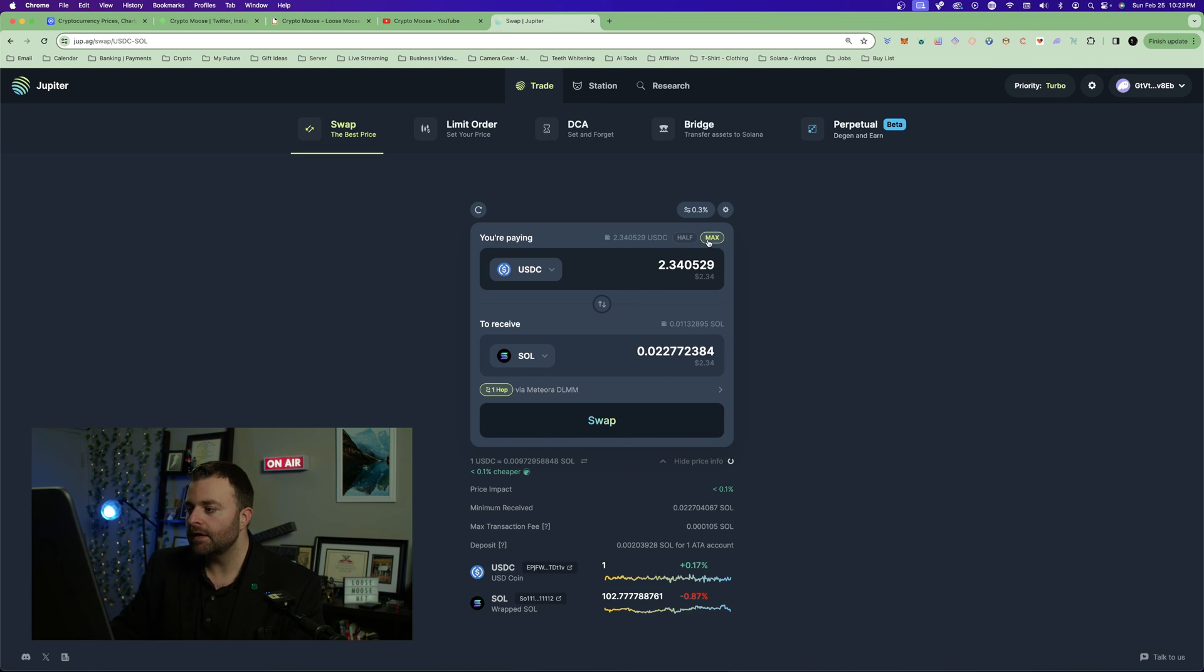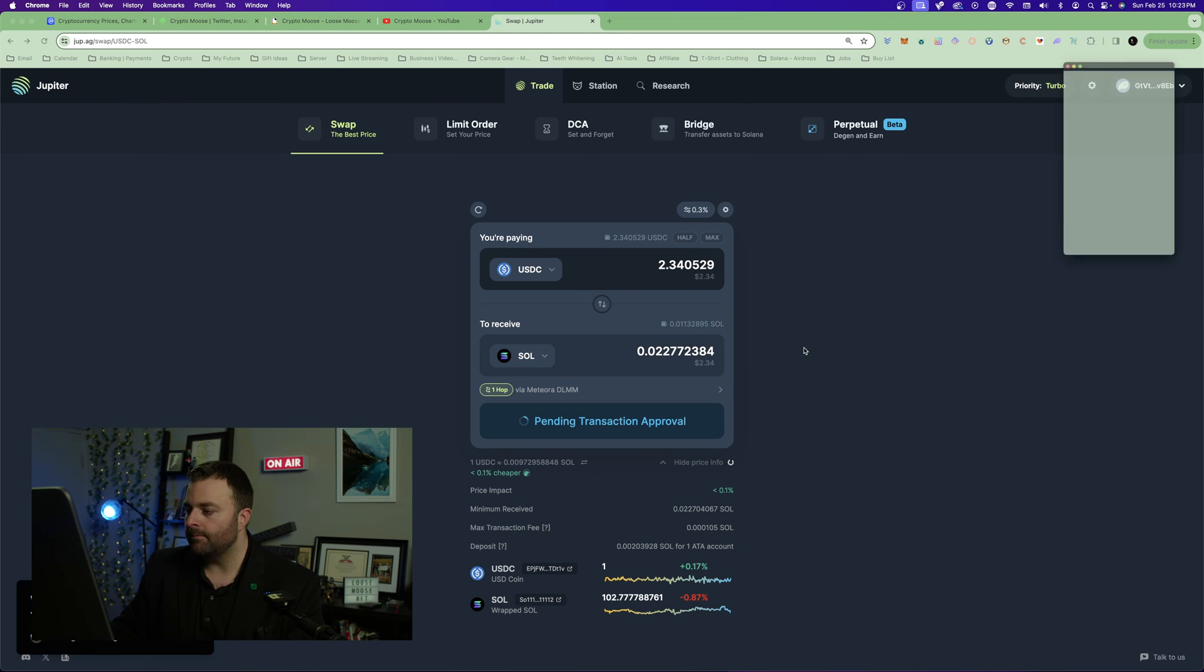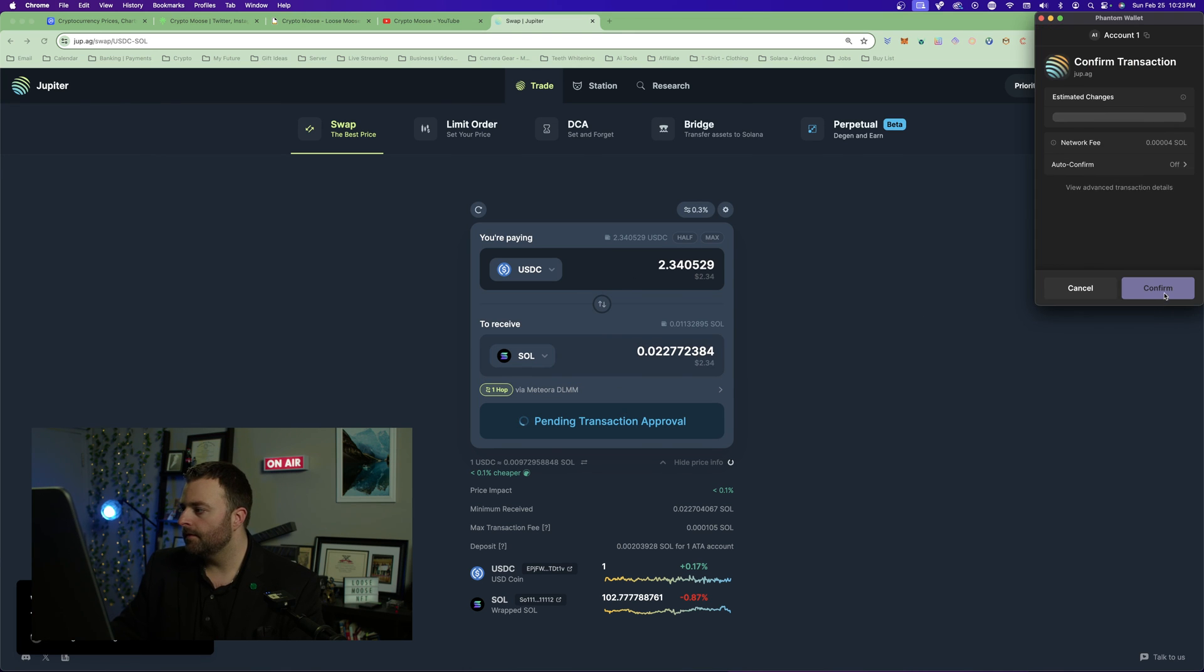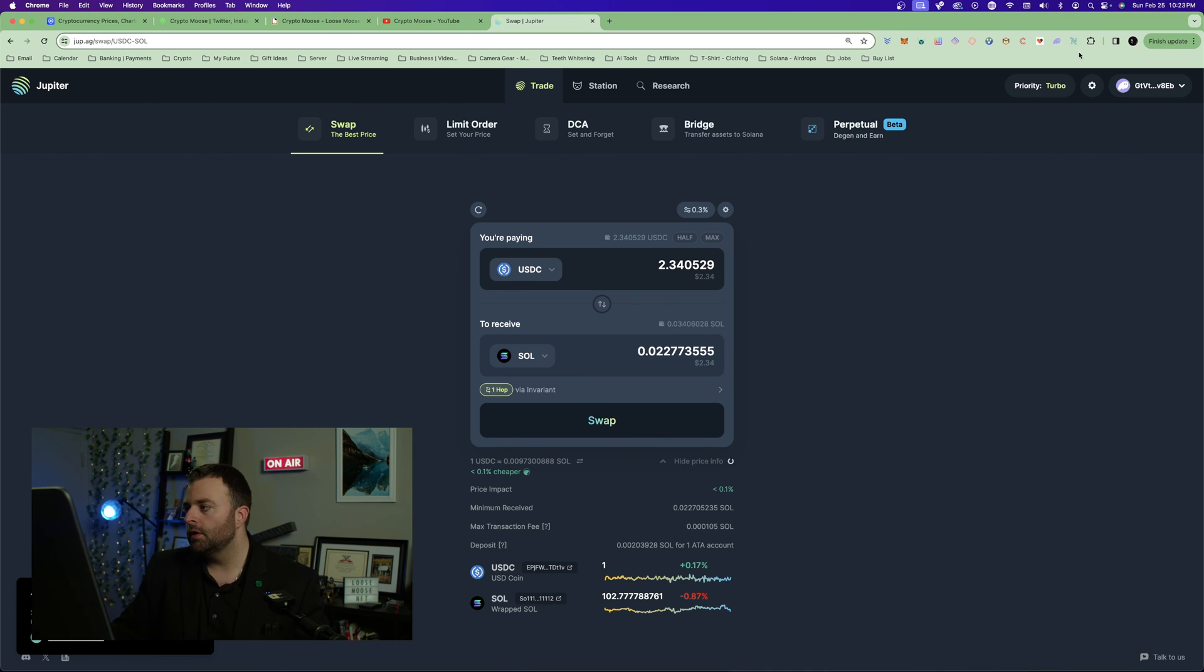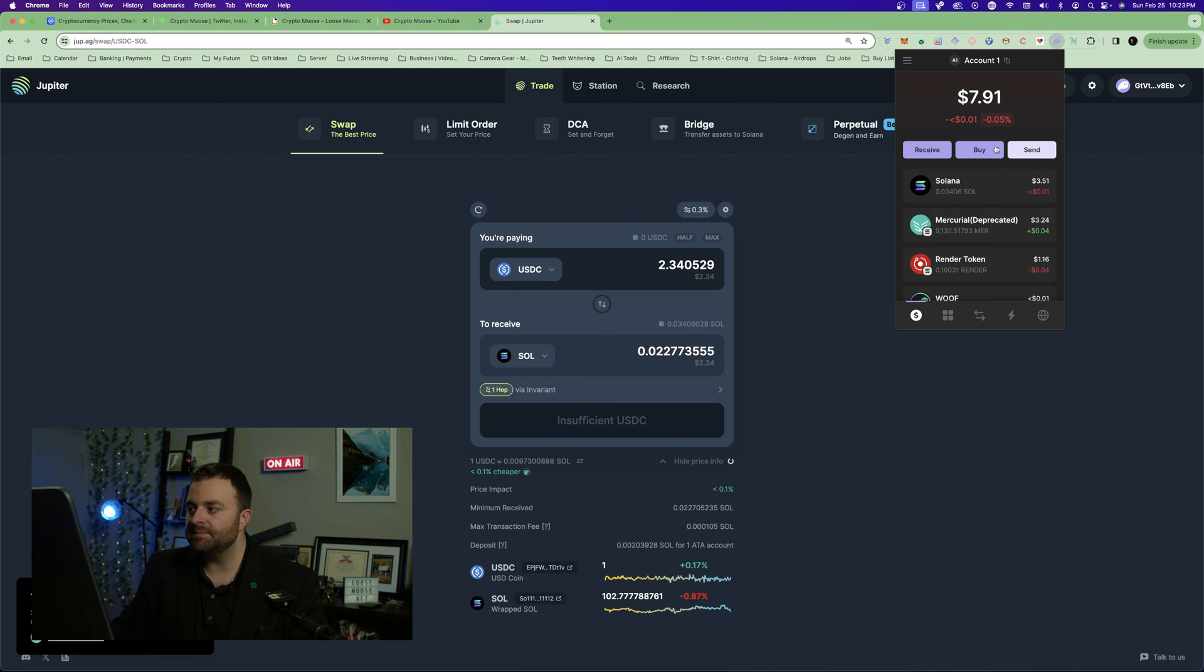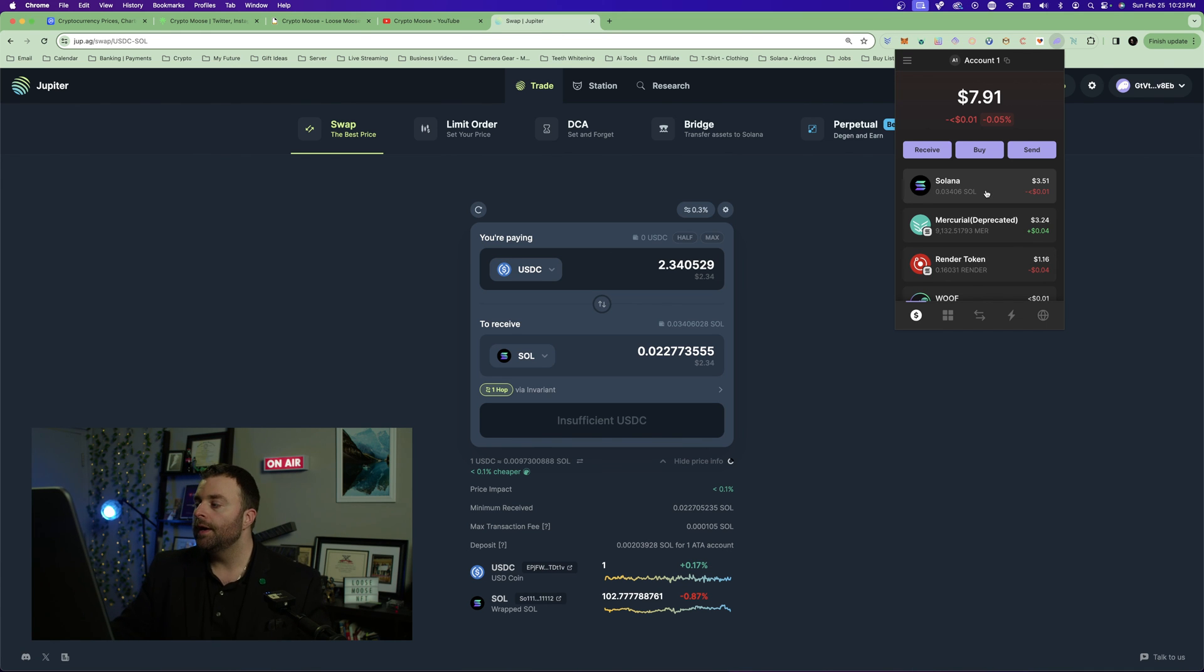Say we want to, maybe we'll keep some Render, but the USDC, say we want to swap it back, go max, swap, confirm. Sometimes you'll get a little issue but there we go. It's already updated, it's really quick. This is a really good DEX ag.